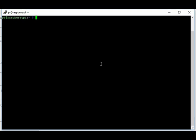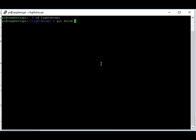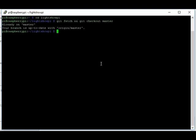Now since we want the most current version of the code, I'm going to do from your home directory CD LightShow Pi and then git fetch and git checkout master. Now this will update your code. It looks like I'm already on it, so we will go on to the next step.